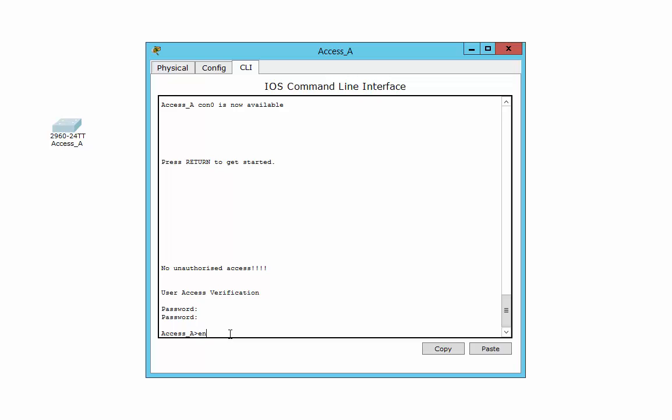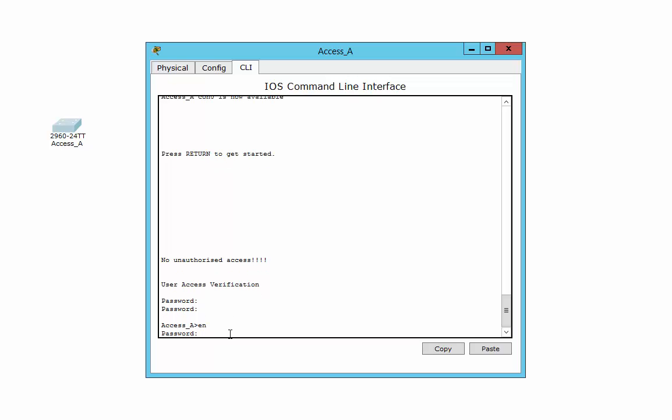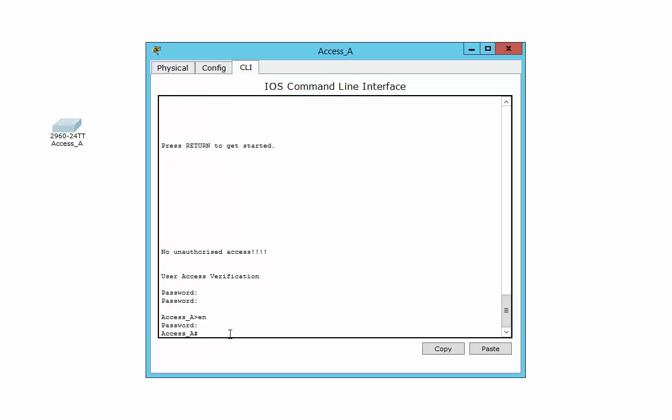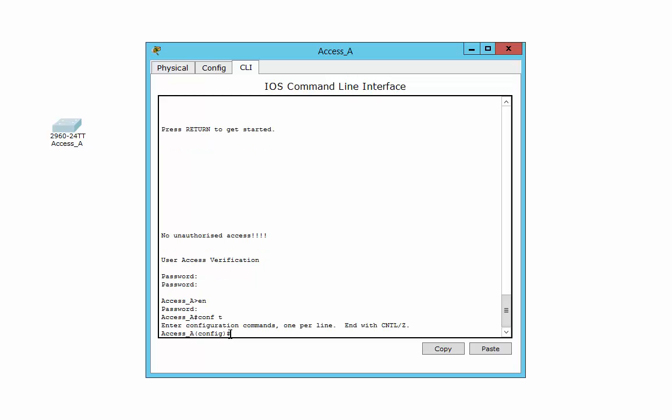If I want to get into enable mode, or what they call privilege mode, I also need a password. And then we're in. Then we can start actually doing some configuration.